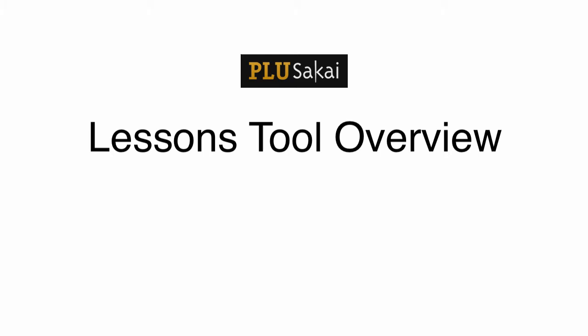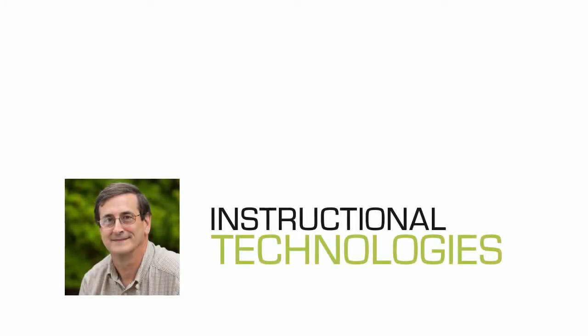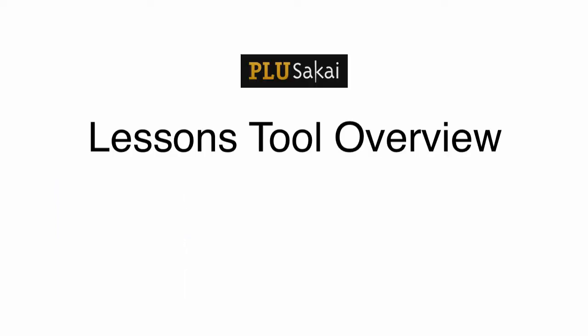Welcome to the PLU Sakai Lessons Tool Overview. I'm Lane Nordgren, a member of the PLU Instructional Technologies team. Over the course of the next few minutes, I'd like to introduce you to the new Sakai Lessons Tool and provide examples of how it can be used to enhance course organization and instructional flow.